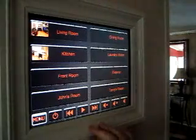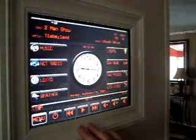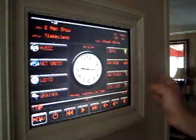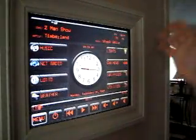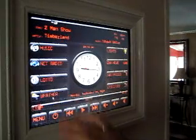Back to the main menu. You've got all the different rooms to access here. Everything from music, net radio, lotto, and weather.